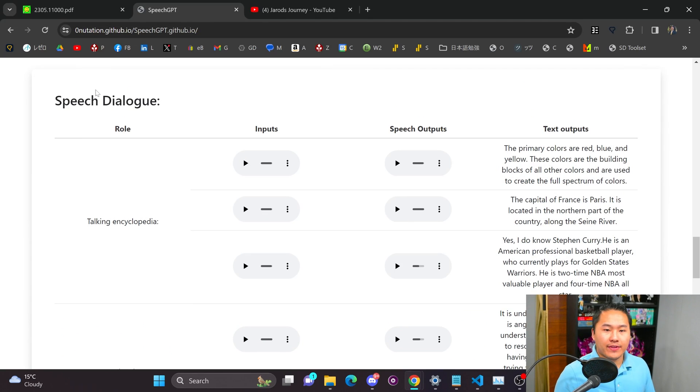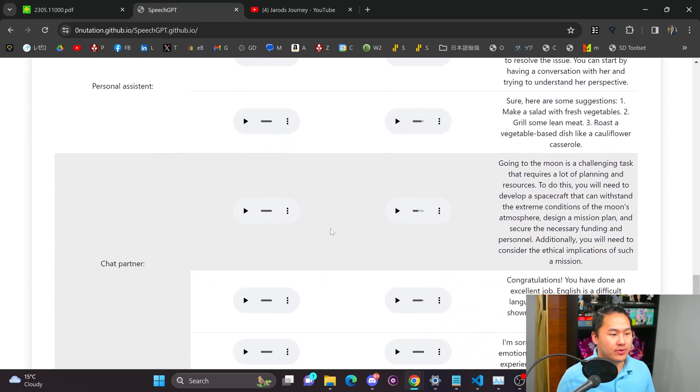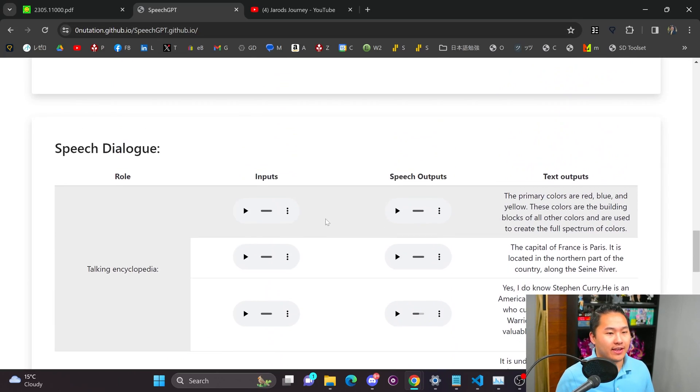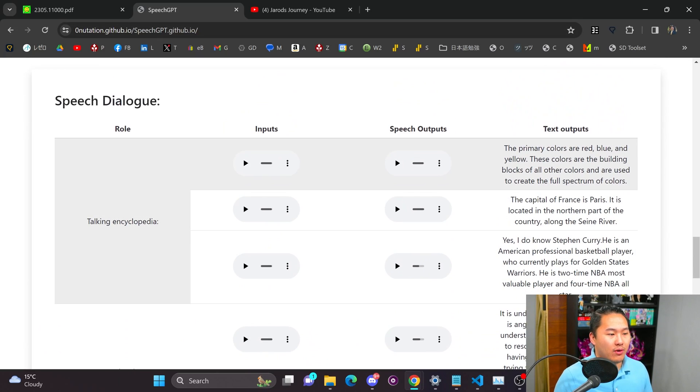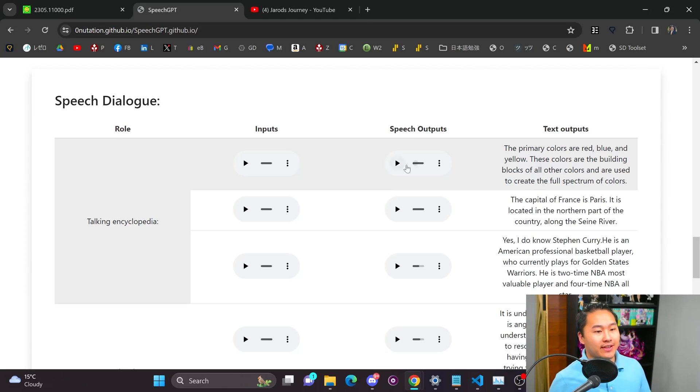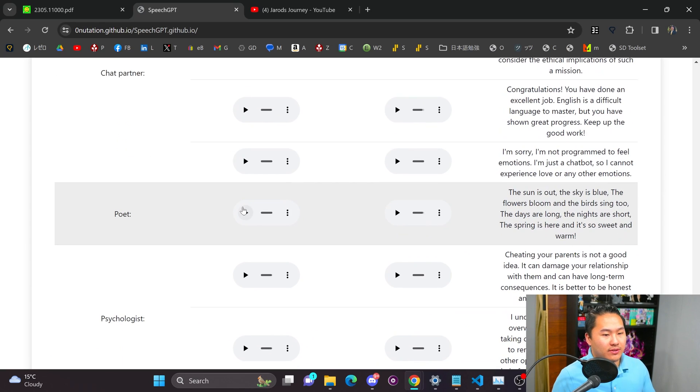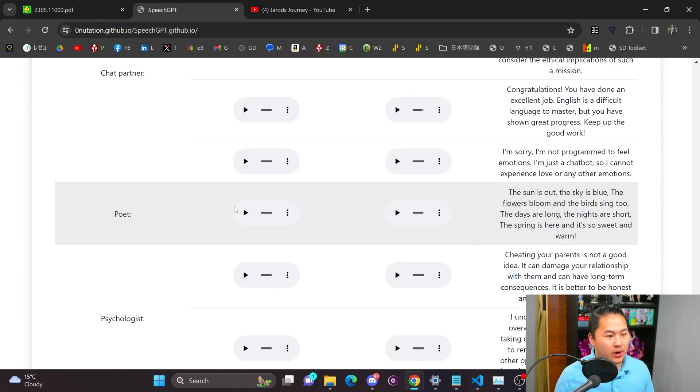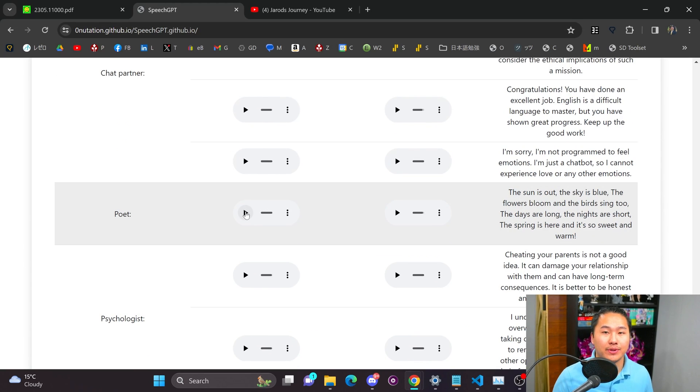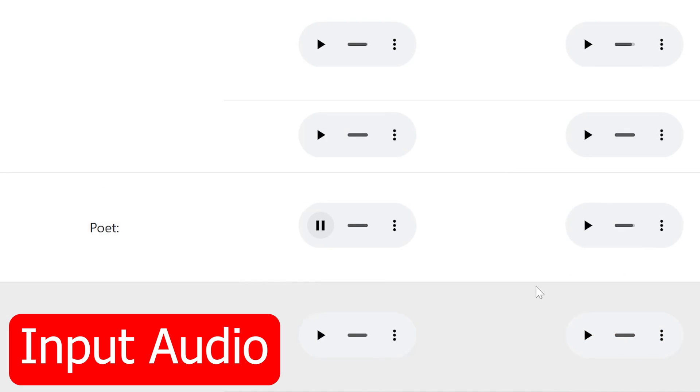And there are a bunch of other examples in here I'm not going to go through exactly. But they go over how you can have kind of like a talking encyclopedia where you have an input and then a speech output. I think this is actually pretty cool. So let's say for example you want a poem. So this is a speech input and it's going to output a speech output.